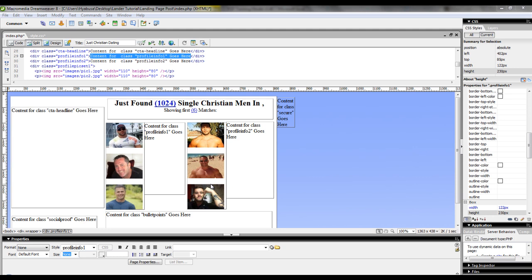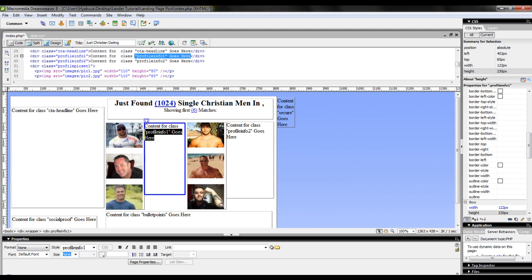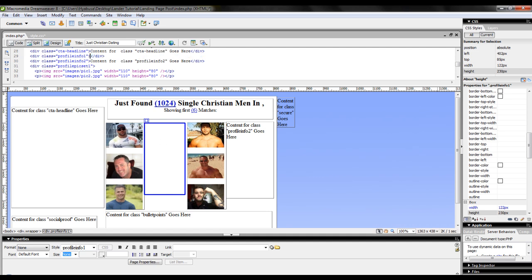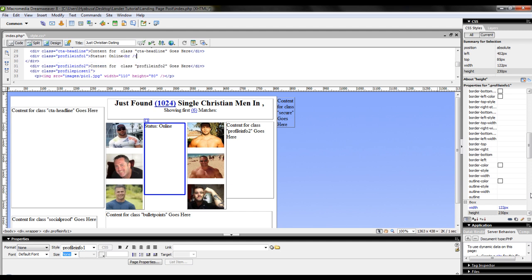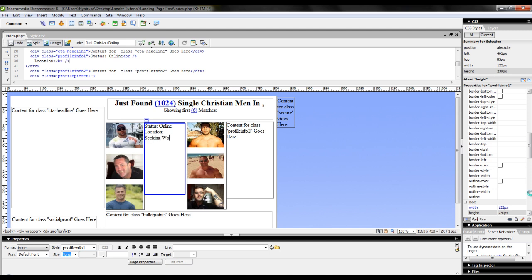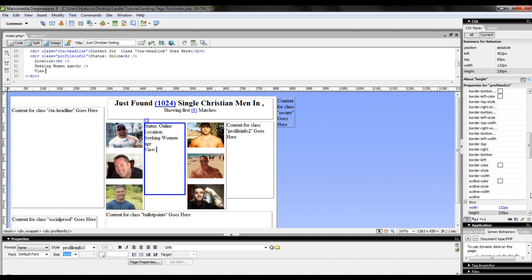Now that we've inserted our profile images, we can move on into editing our profile information. Now for the profile information, I'm just going to use a very basic status, location, seeking, and view profile. So to do that, I'm going to delete out this section in ProfileInfo1 tag. We'll type in status, online, hit shift enter, location, shift enter, Seeking women, age, shift enter, and view profile.